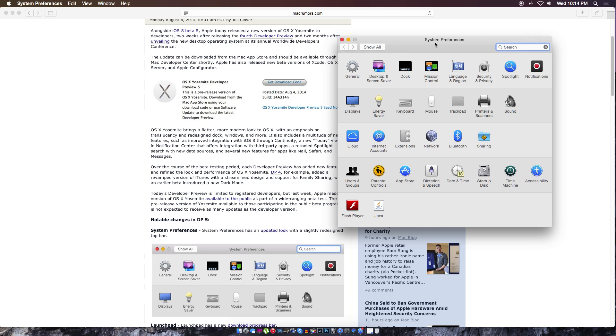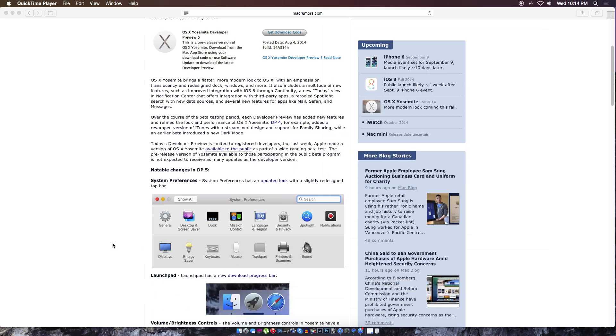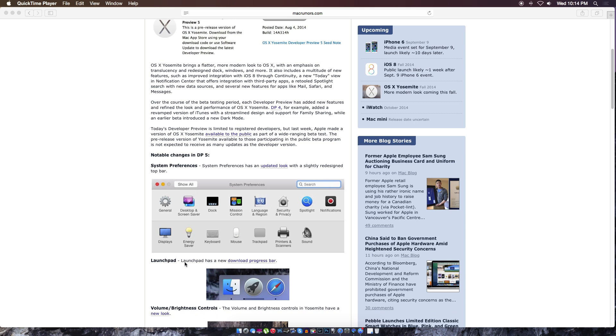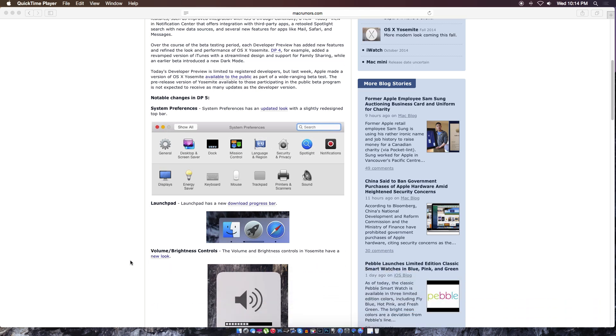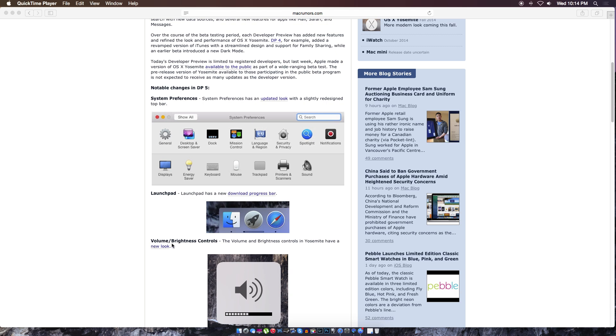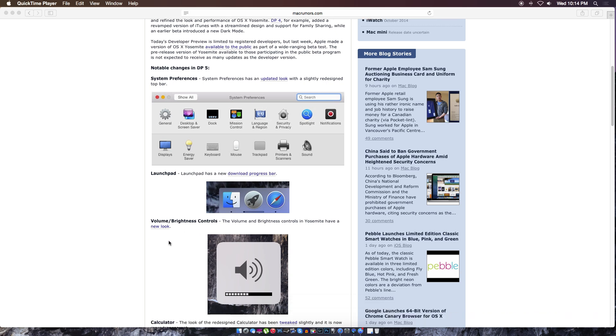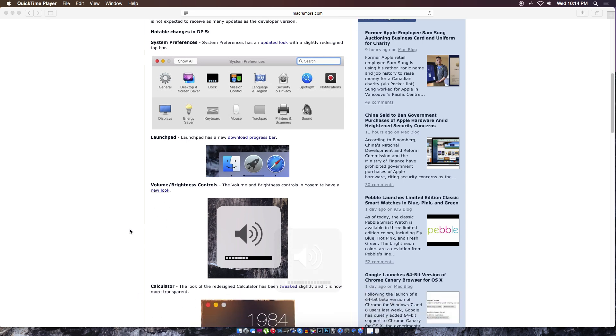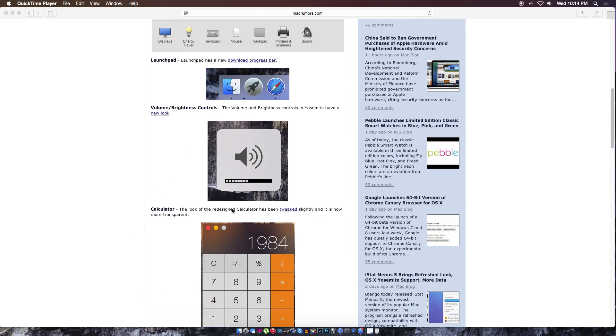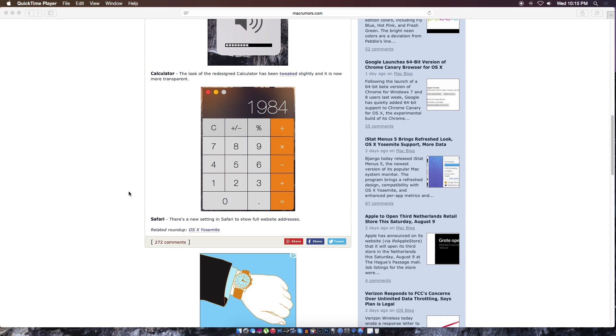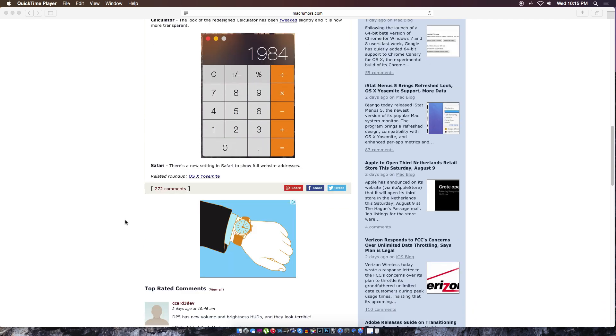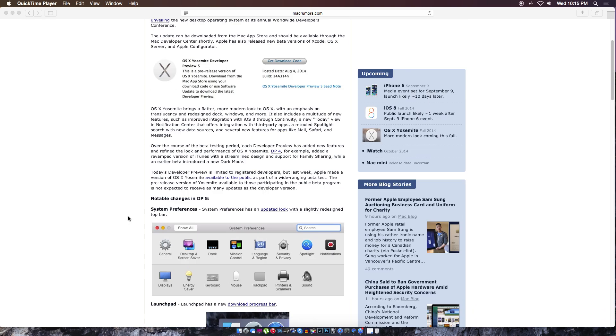Another thing is Launchpad - Launchpad has a new downloading progress bar. I'll show you that once I install the developer preview. Volume and brightness controls in Yosemite have a new look. That's what it looks like right now - it's clear, it's see-through. The calculator is slightly more transparent, and Safari has a new setting that shows all the full website addresses.